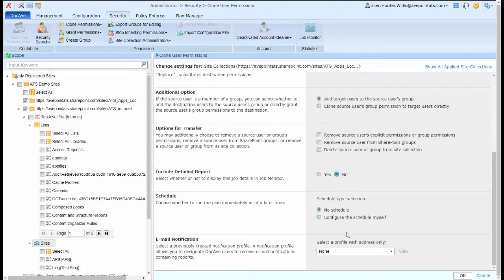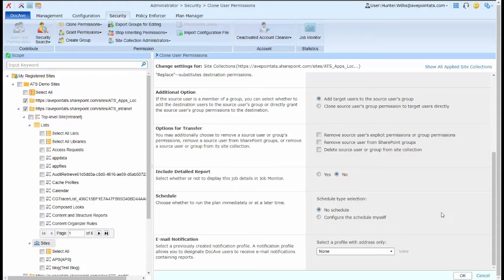I can also run this on a schedule if I want this job to run on a regular basis to regularly update permissions within the environment. I can also choose to send a notification once this job has run.